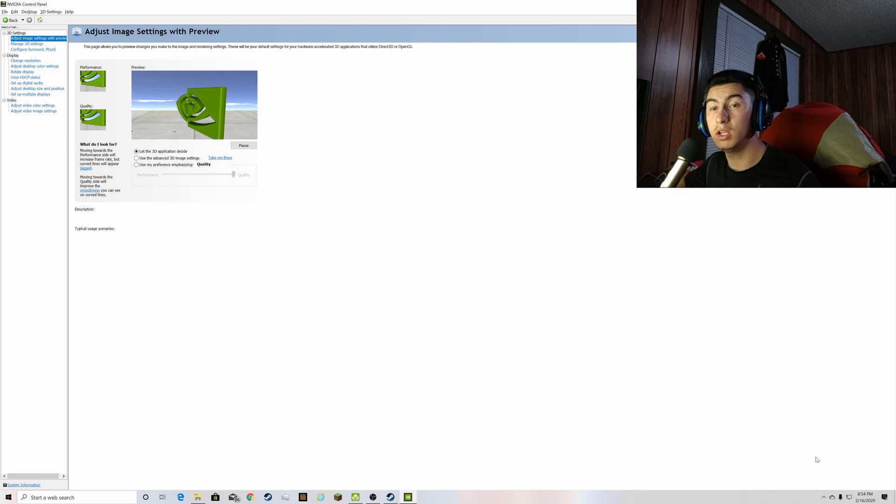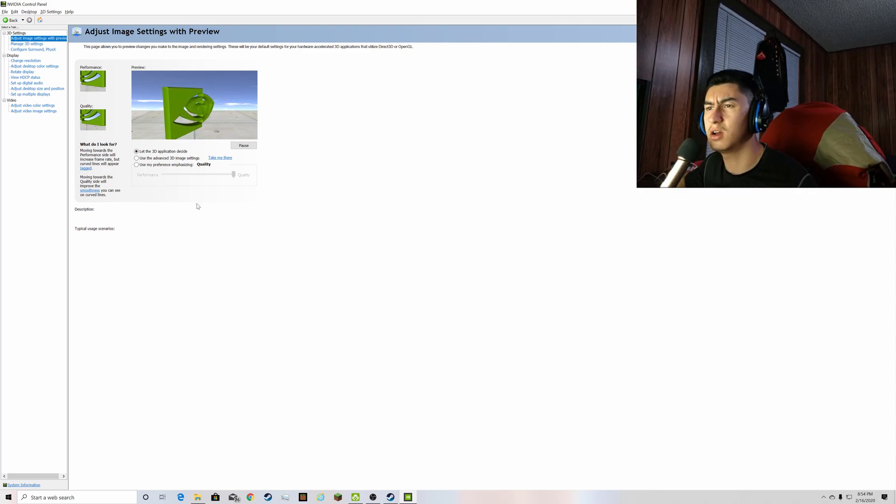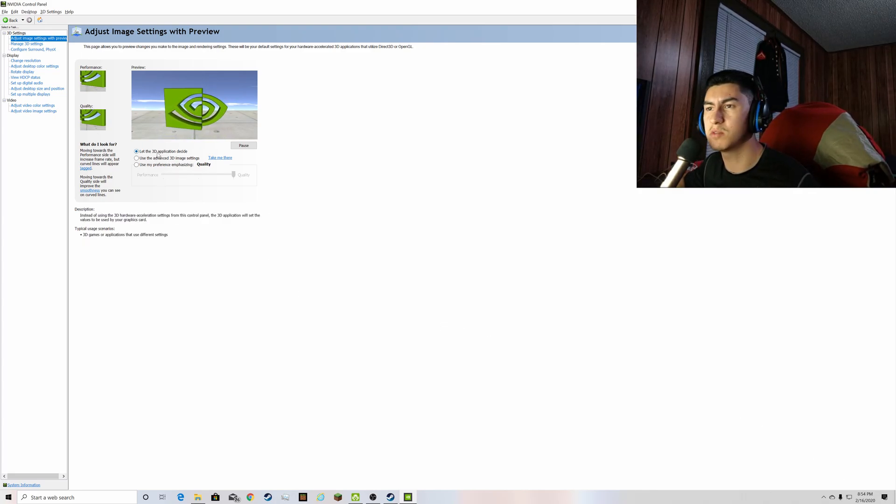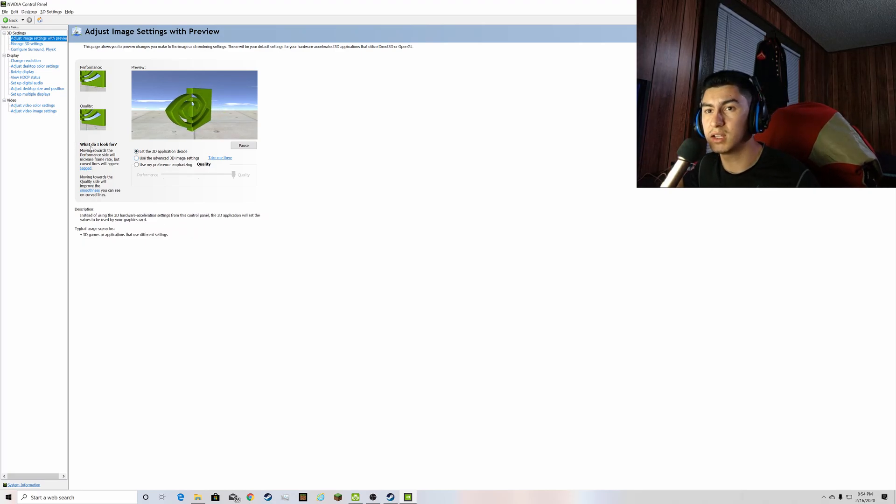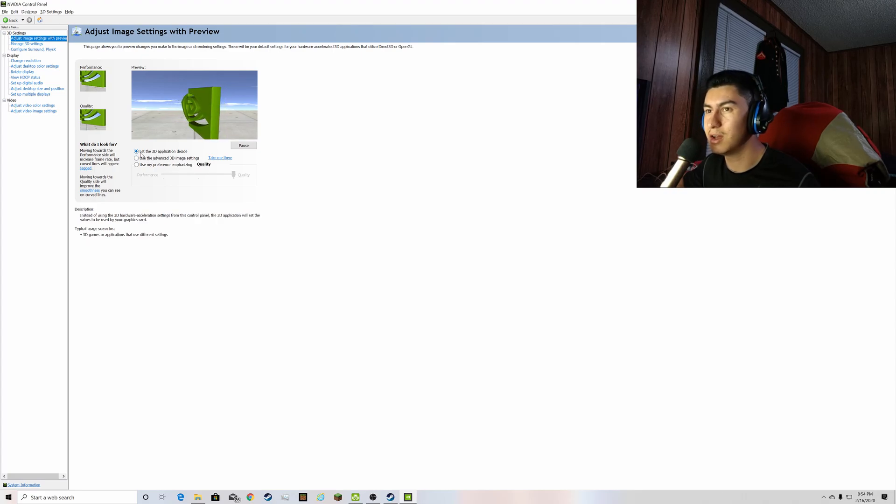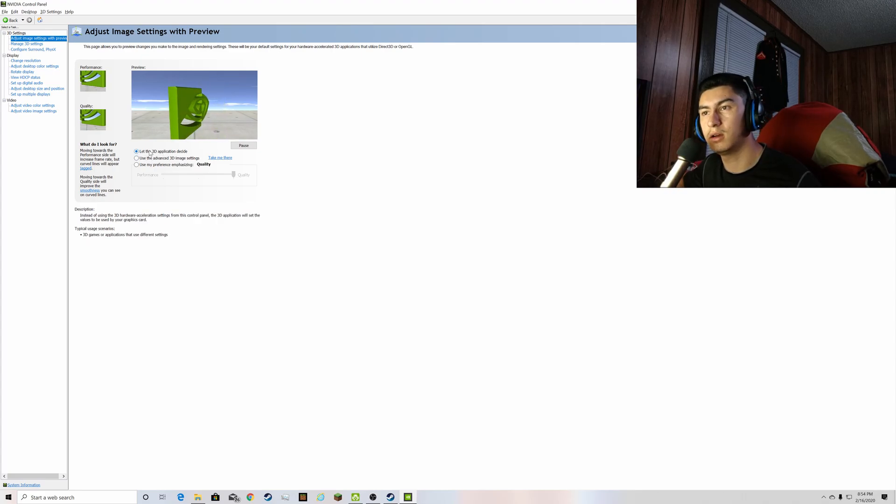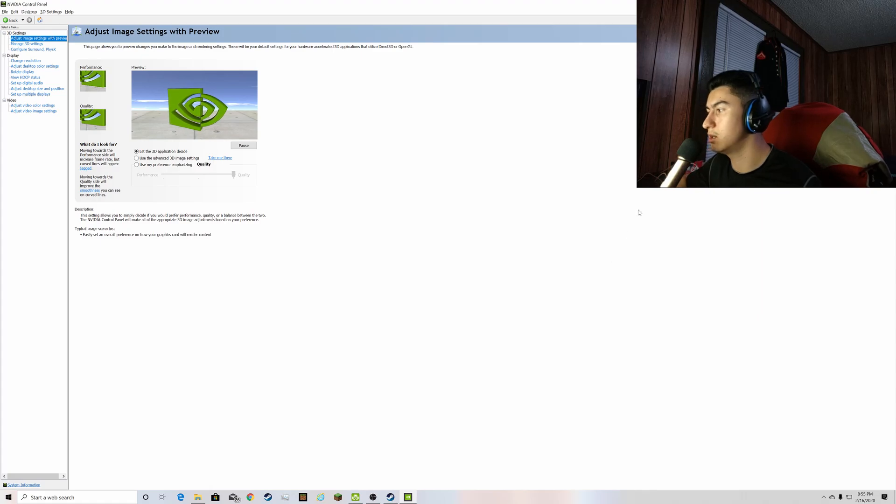And for you AMD users out there, I'm sure there's some sort of setting you can get to that's sort of similar like this and like the NVIDIA settings. Just if it's making the same sort of issue with the lines and everything like that and it bothers you like it did me, just have it do let the application decide, basically, in easy terms.